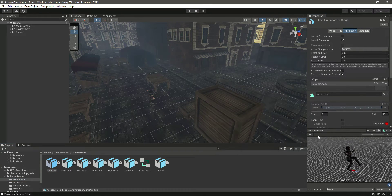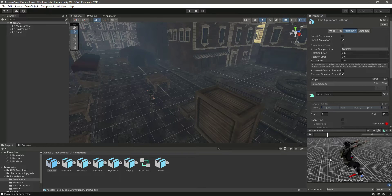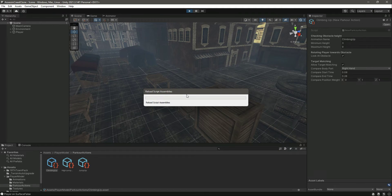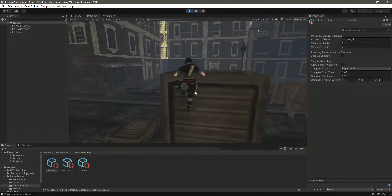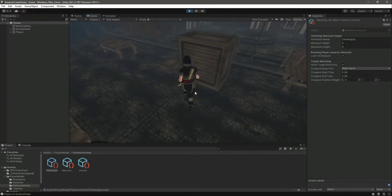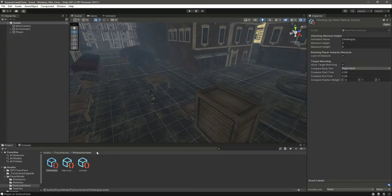The reason for decreasing the start and end time is: looking at the climb up animation, from 0.08 the player starts moving her hands outward, and at 0.28 the player places the hand on the surface. We want to stop target matching right there, which is why we use 0.08 to 0.28. With everything set up, if we play the game now and perform the climb, it works perfectly fine on the stall and on the box.